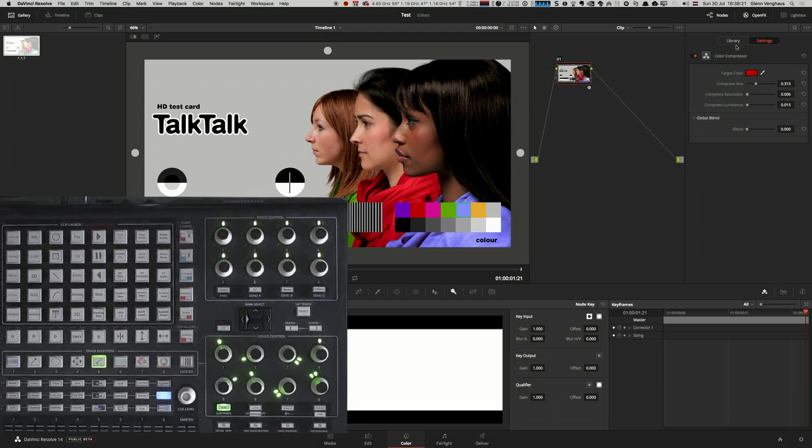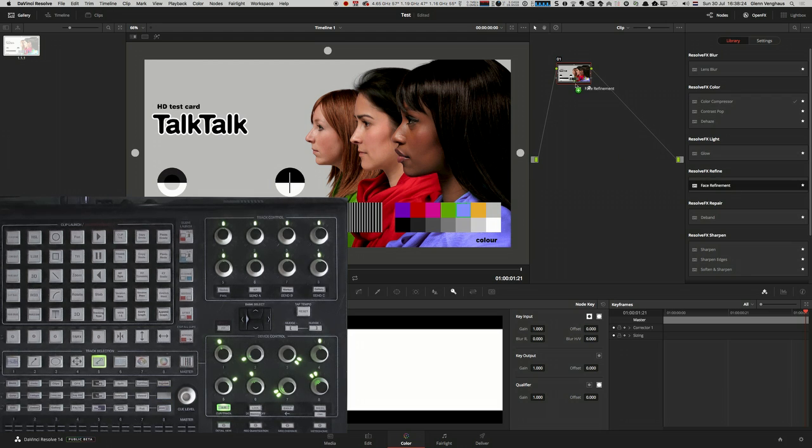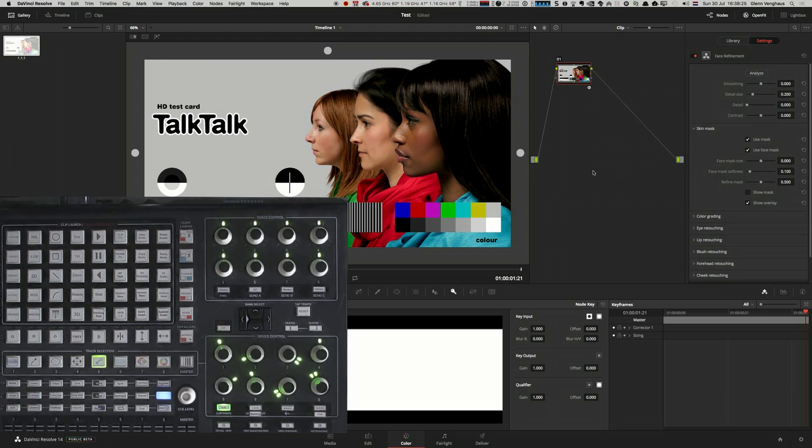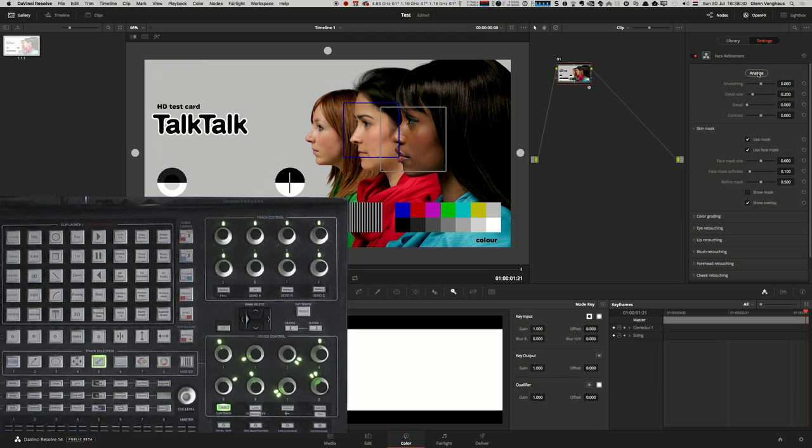So let's pick another one. Let's pick phase refinement. Nice one. So detect. Phase refinement detected.